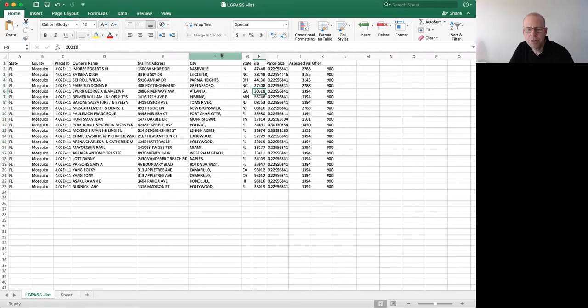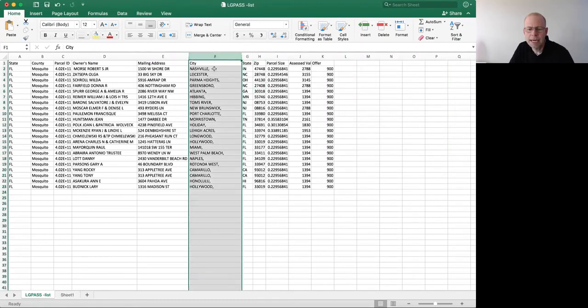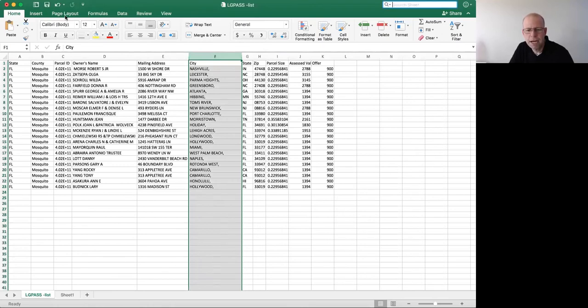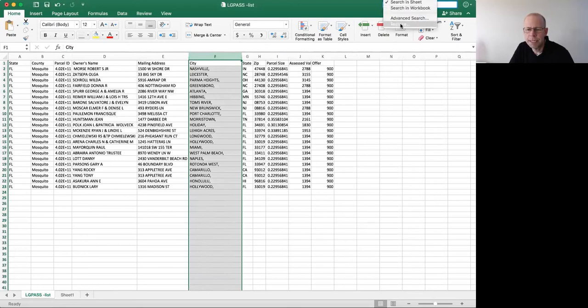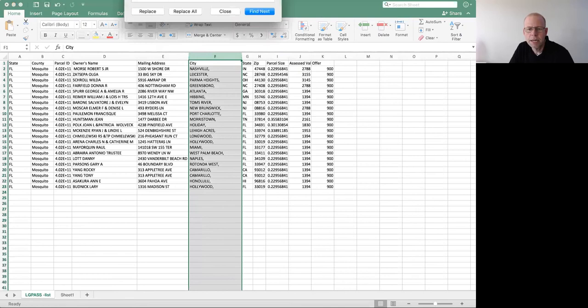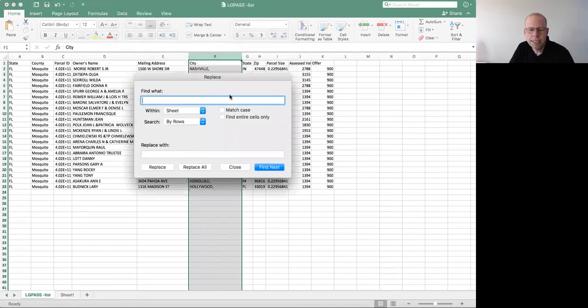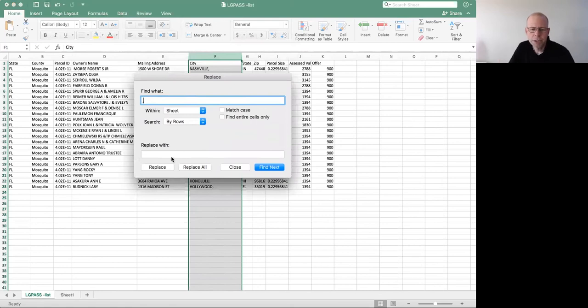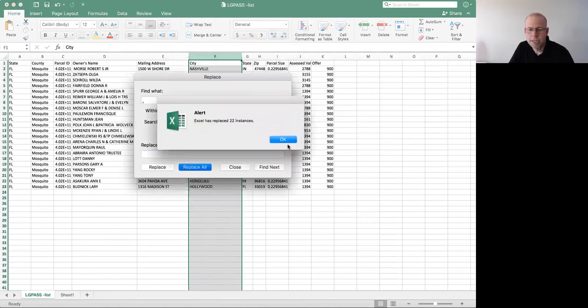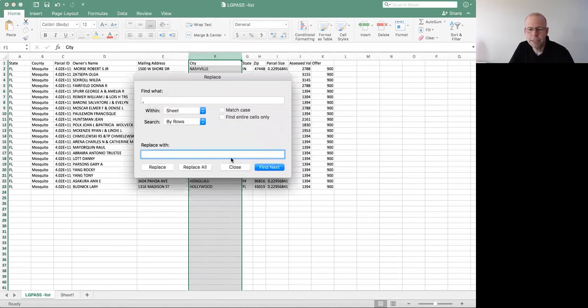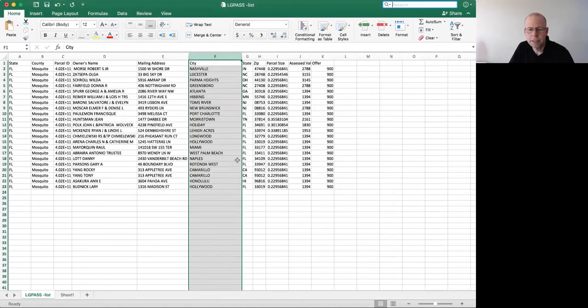The last thing that I want to do is clean this up because I don't want the commas at the end here. So I'm going to do a find and replace in Excel. I'm just going to do replace right here, and what I'm going to tell it to do is when it sees a comma in that column, just replace it with a blank. So I don't have to put anything there. When I see a comma, replace it with a blank and replace all. Found 22 instances, close.